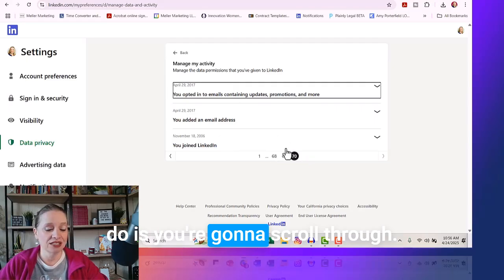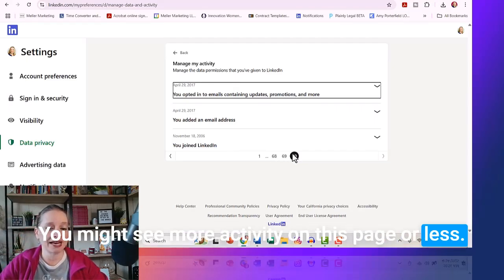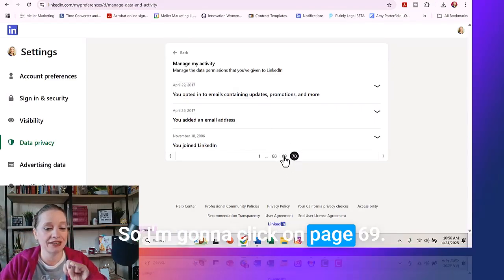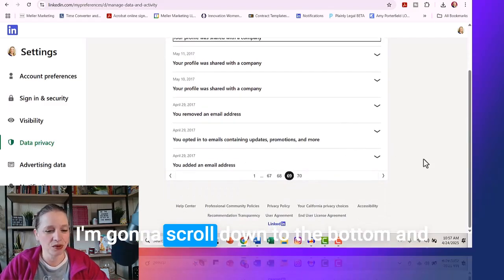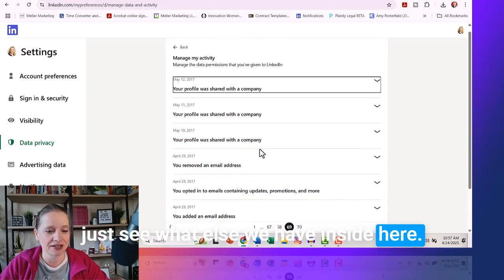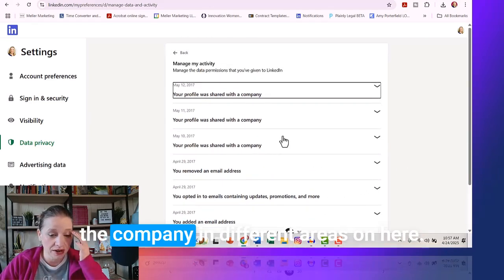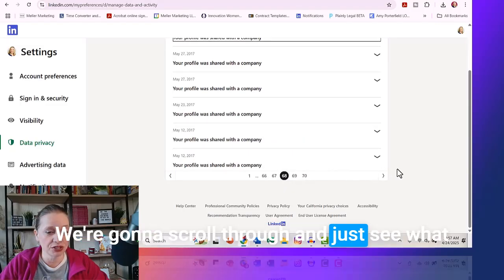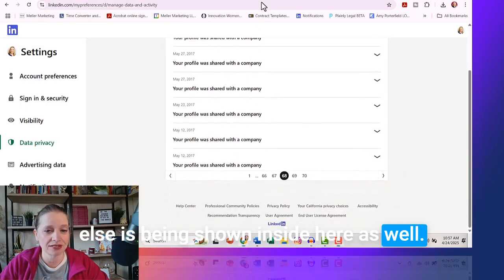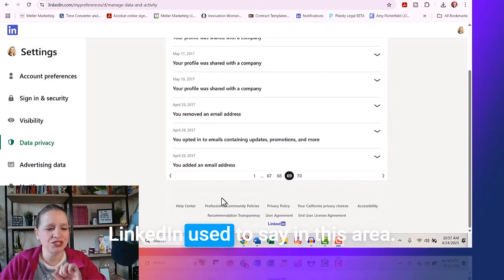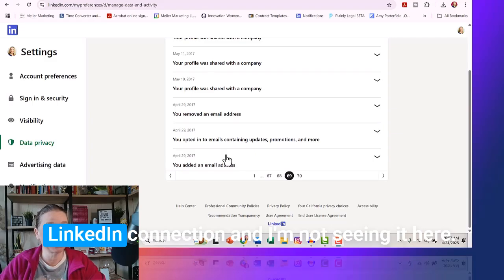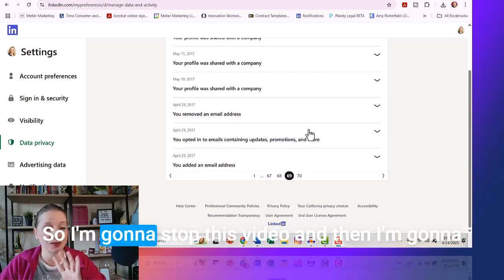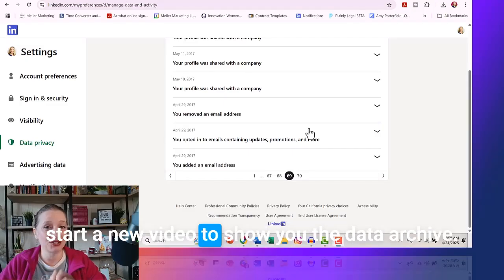Now the next thing I want you to do is scroll through. You might see more activity on this page or less. I'm not seeing what I'm looking for here, so I'm going to click on page 69, going a little bit more towards the present but still in my deep LinkedIn past. I'm going to scroll down to see what else is inside here. LinkedIn used to say in this area who you had connected to, but I'm not seeing my very first LinkedIn connection — they've moved it. It's now in our data archive. So I'm going to stop this video and start a new video to show you the data archive.